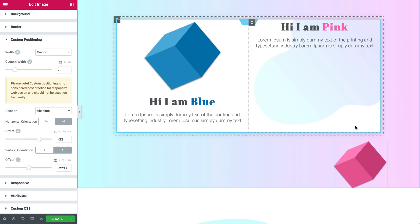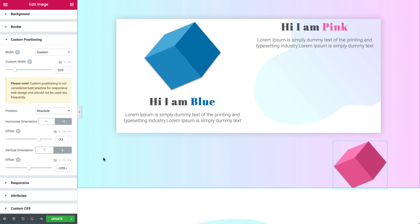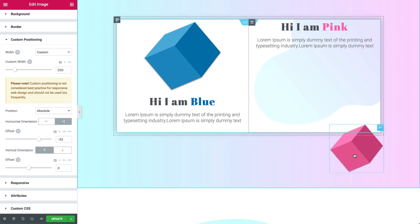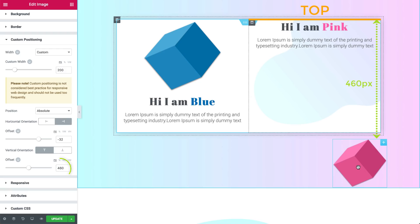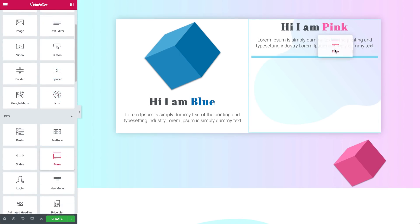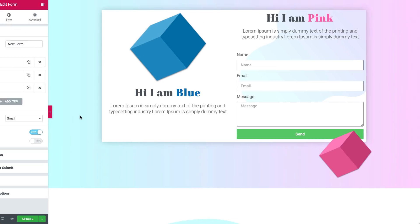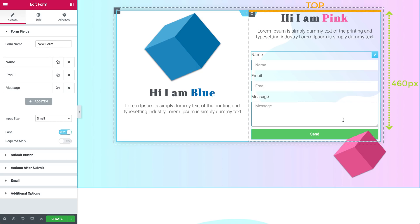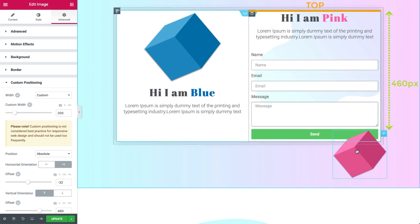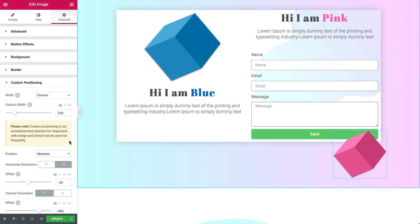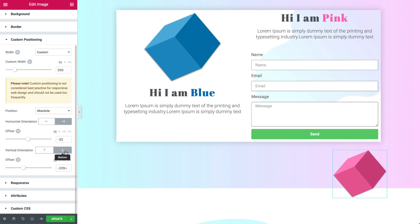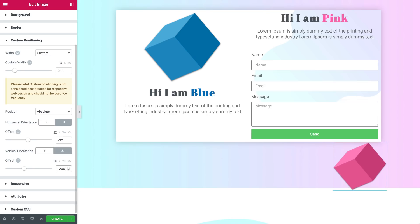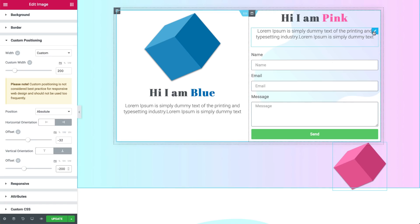So when does this come in handy? Let's set our pink cube's vertical orientation to top at a distance of 460 pixels. This distance between the top of the column and the cube won't change, no matter what. Let's say you add more content to the column — I'll drag in a form widget. As you can see, the cube appears above the form widget and not below the column anymore, because the height of the column increased with the added content, but the cube remained at the same place, exactly at the distance we set from the top. In this case, if you want the cube to remain at the bottom regardless of the content in the column, we should set the vertical orientation to bottom. I'll set it to a distance of negative 200 pixels below the column — when I add content now, it doesn't affect it anymore.